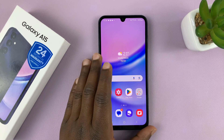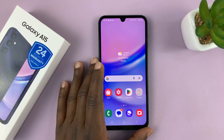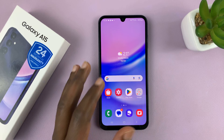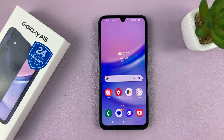Welcome back. In today's tech tip, I'll be showing you how to back up your Samsung Galaxy A15. You're going to be backing up either to Samsung Cloud or to Google.